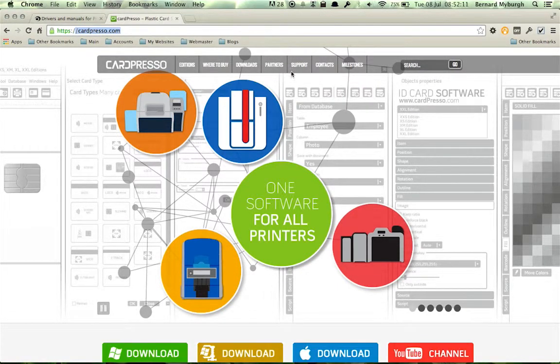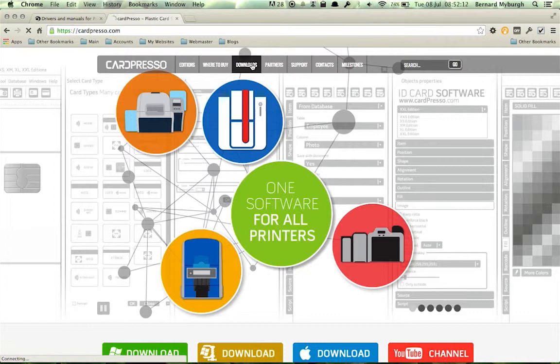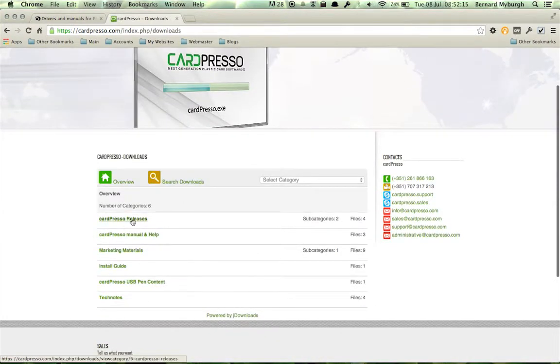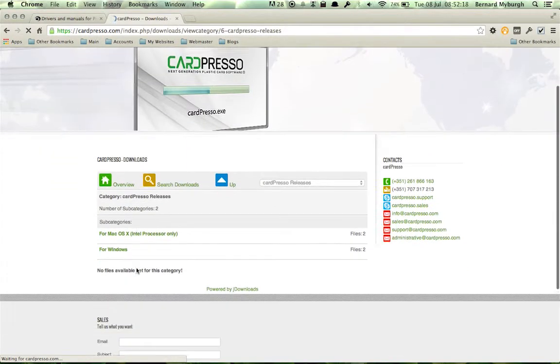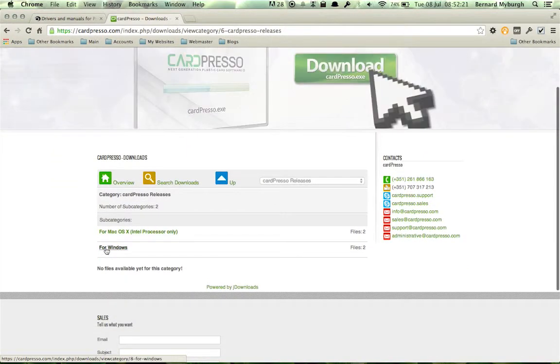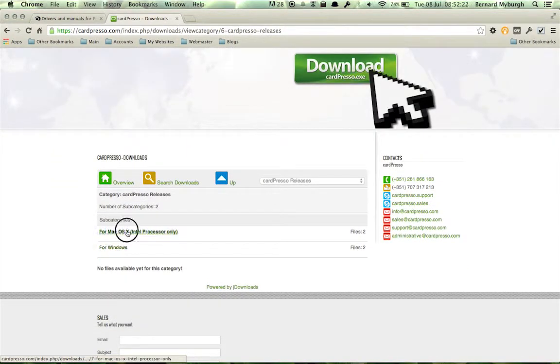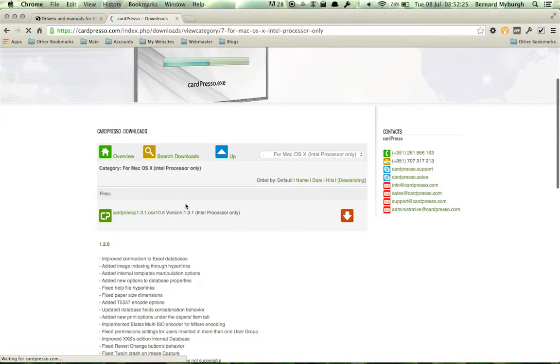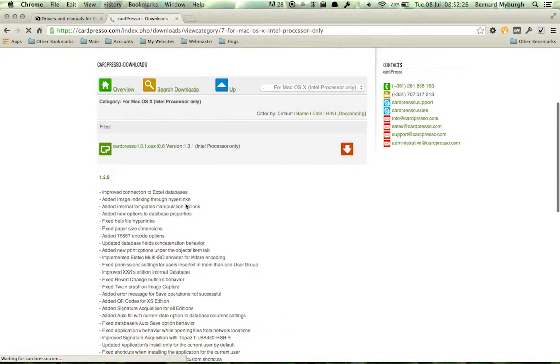And then you just go to Downloads, Cardpresso Releases. You can go down to MacBook Pro. You can actually download the driver for Windows here as well, but in our case, we're on a MacBook Pro right now or any Mac.